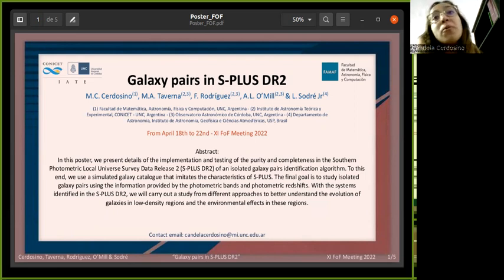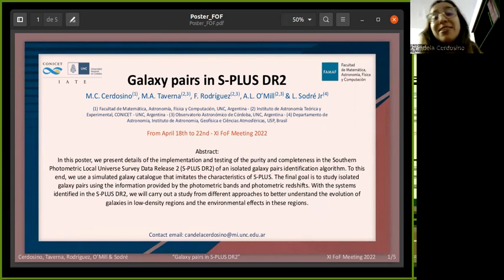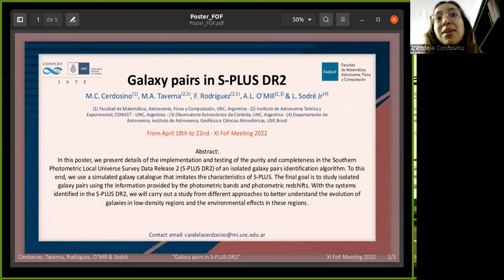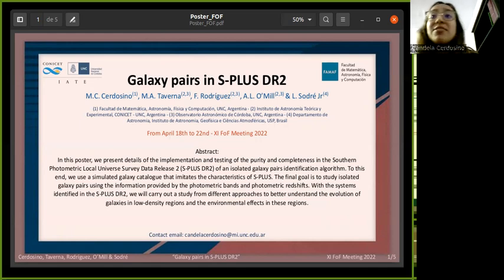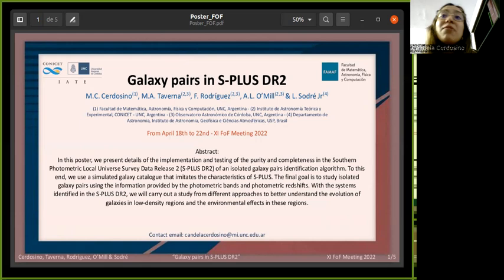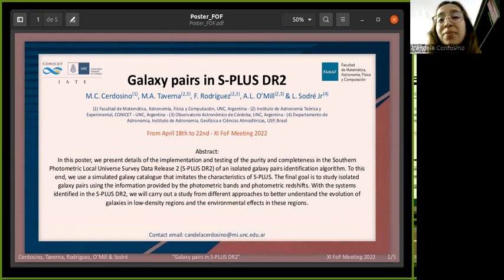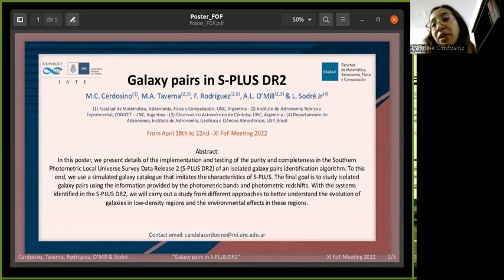In this work, we tested the algorithm with the mock catalog for S-Plus DR2 and we obtained different values of purity and completeness. Following this analysis, we applied the algorithm to S-Plus with a projected distance between the members of the galaxy pair of 150 kiloparsecs and a velocity difference of 1000 kilometers per second. And finally, we show some properties of the sample obtained.